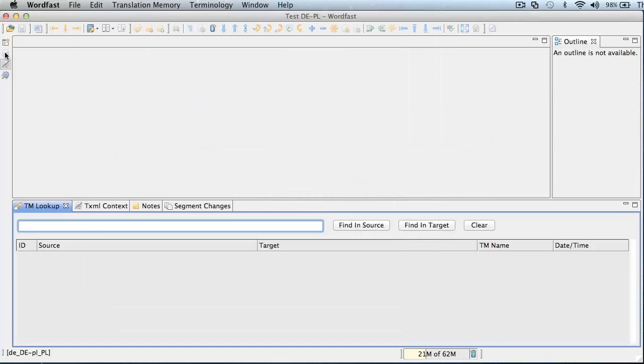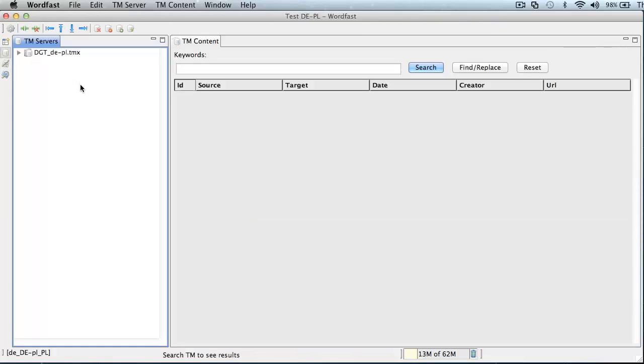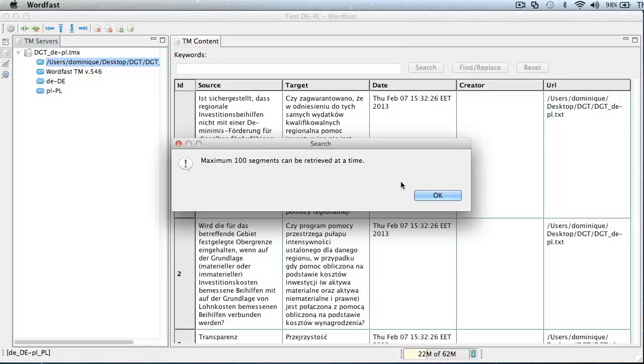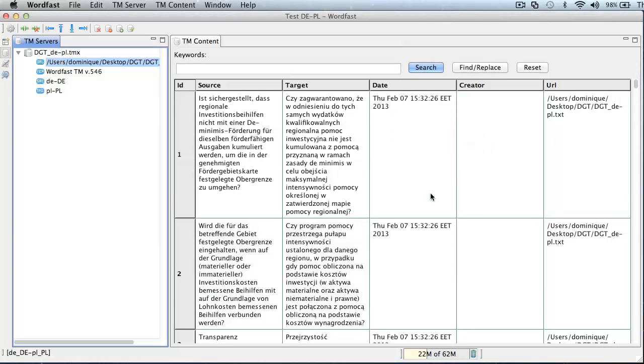Next, let's go to the tm administration perspective, and the tm is here, and I can double-click to see the content. And again, I have my German and Polish texts, which look fine to me.